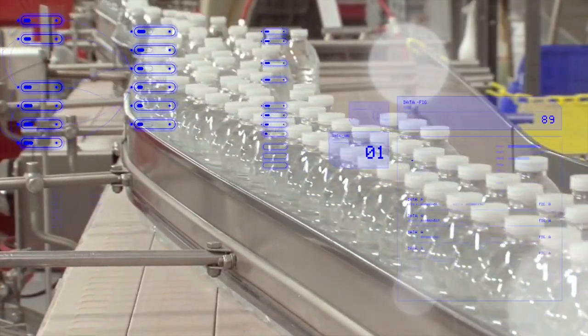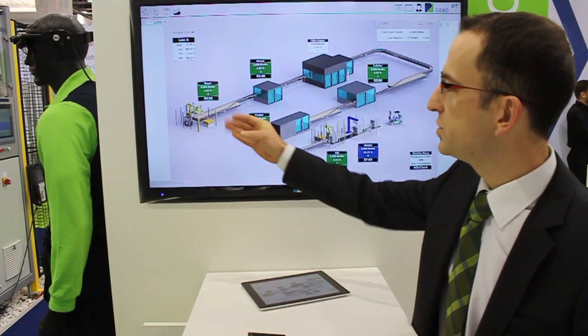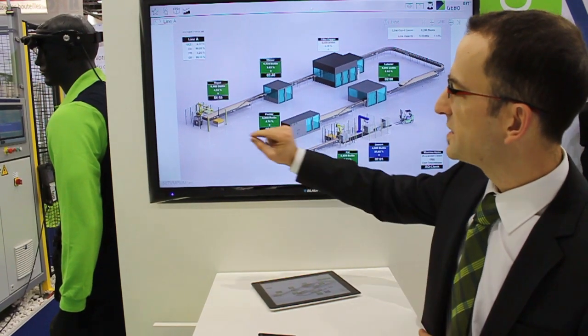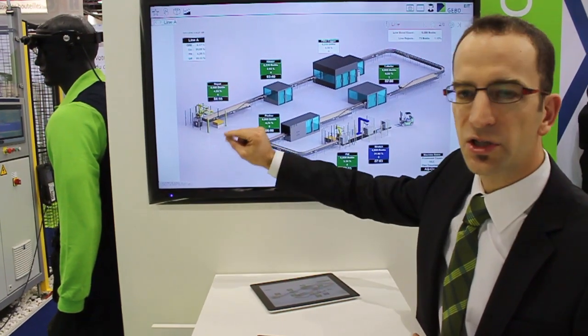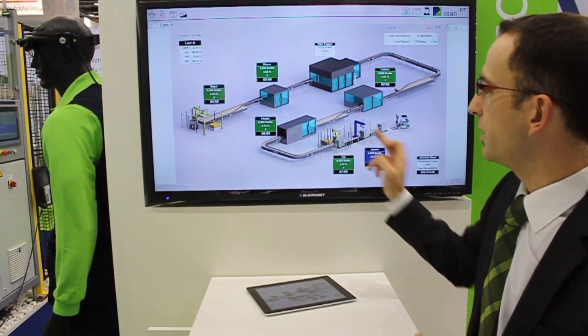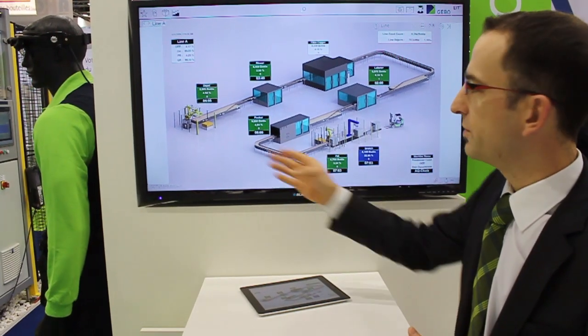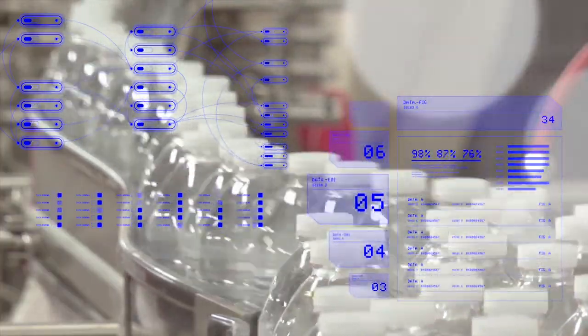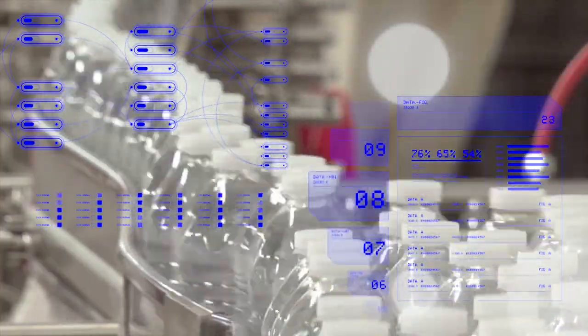Our job starts with PLC logic programming. We will be implementing our monitoring logic inside each of your equipment all over the line, from the depalletizer to the depalletizer basically, and we will make sure that all the data are aligned precisely to gather all in one central server.